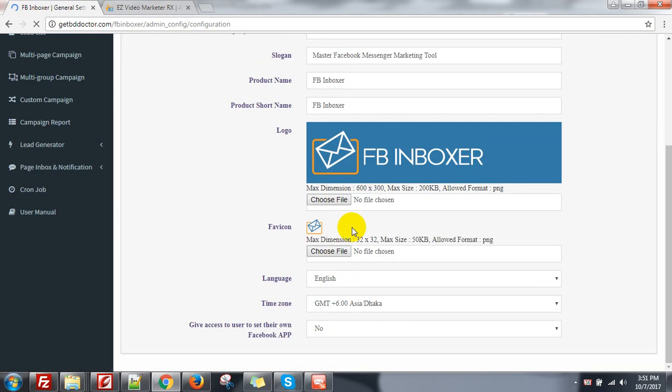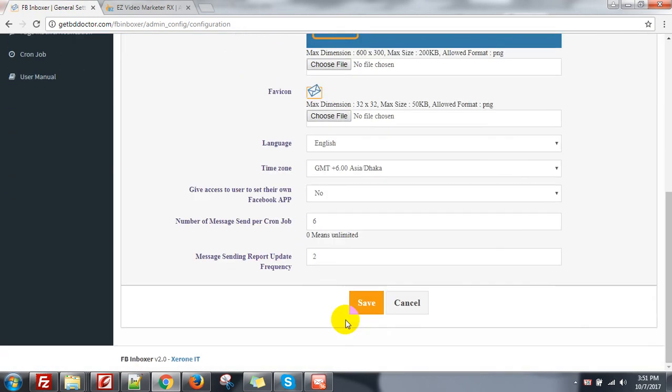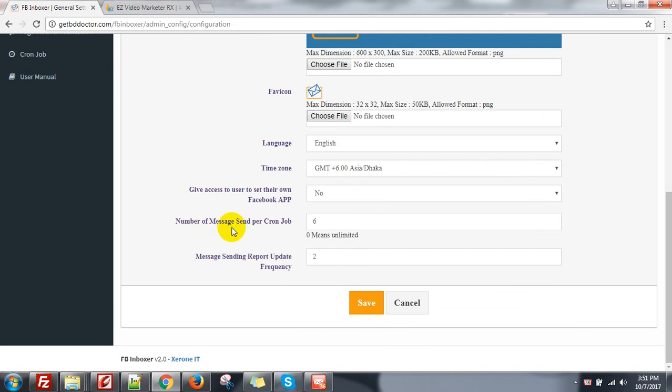At the last, there are two options: number of messages sent per cron job and message sending report update frequency. What is it? Number of messages sent per cron job means every time the cron job runs, it will take the number of messages for sending.